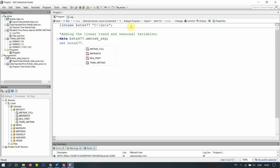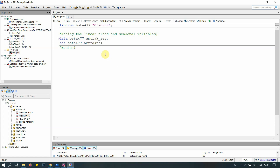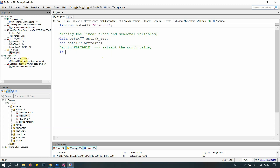SAS has a really useful function called MONTH(), where you put a date variable in brackets to extract the month value. Each month will be represented by a number — January is 1, February is 2, and so on. We need to code every month for seasonality.